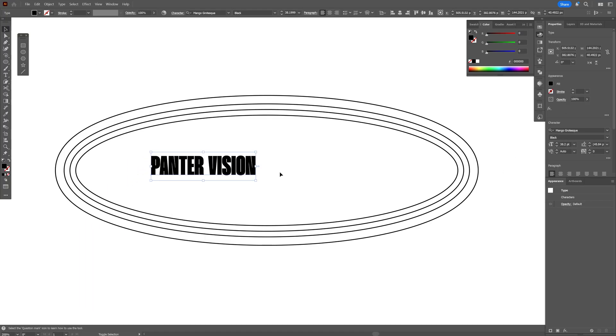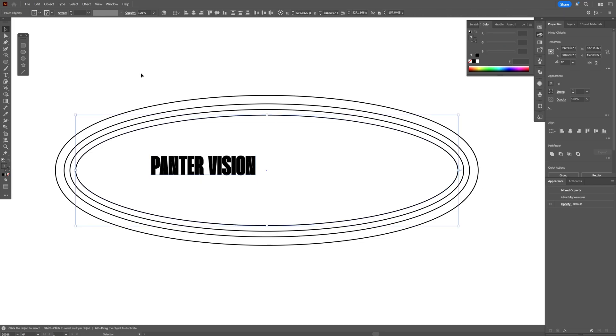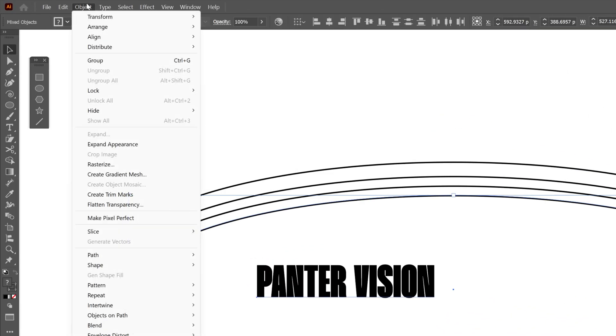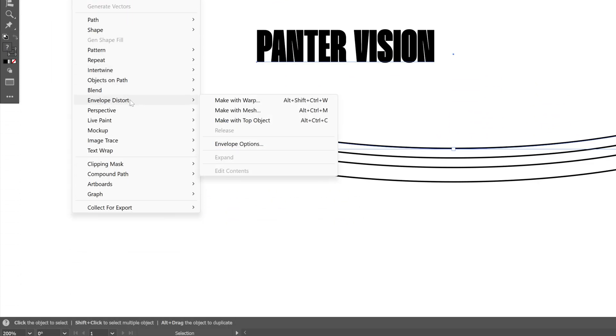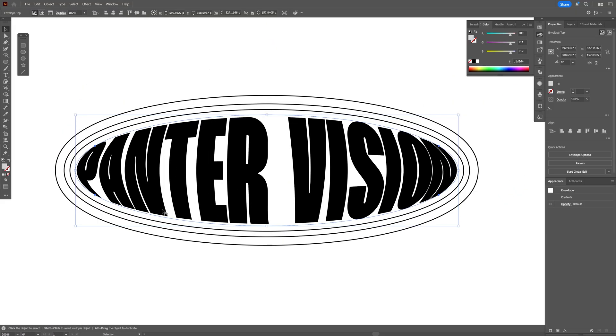And I'm going to press and hold shift, select the text and the inner oval. And I'm going to go to the object, envelope distort and select make with top object. Great.